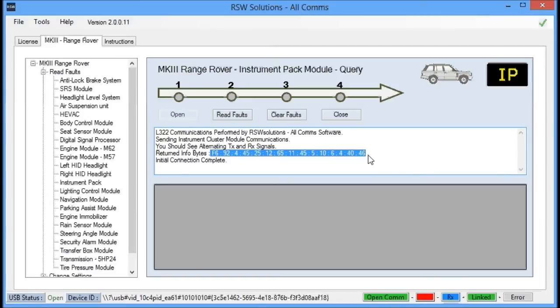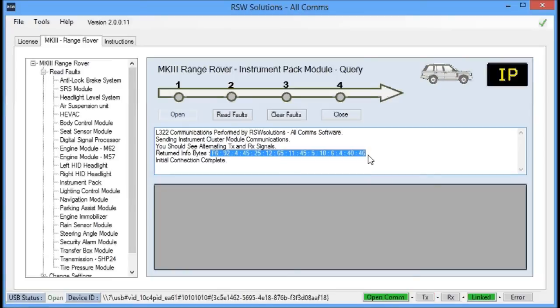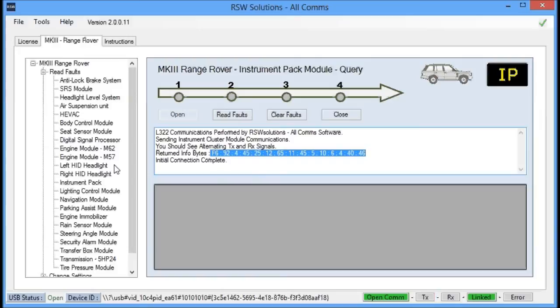So the point here is that if you can communicate with one of the vehicle modules, then that means everything up to the vehicle is working. Your Windows environment, the Allcoms software, the Allcoms hardware is working properly. And that's a good sign. If anything else, if these other modules don't respond, well, it's most likely not a problem with the Allcoms software. It's a problem with the vehicle.